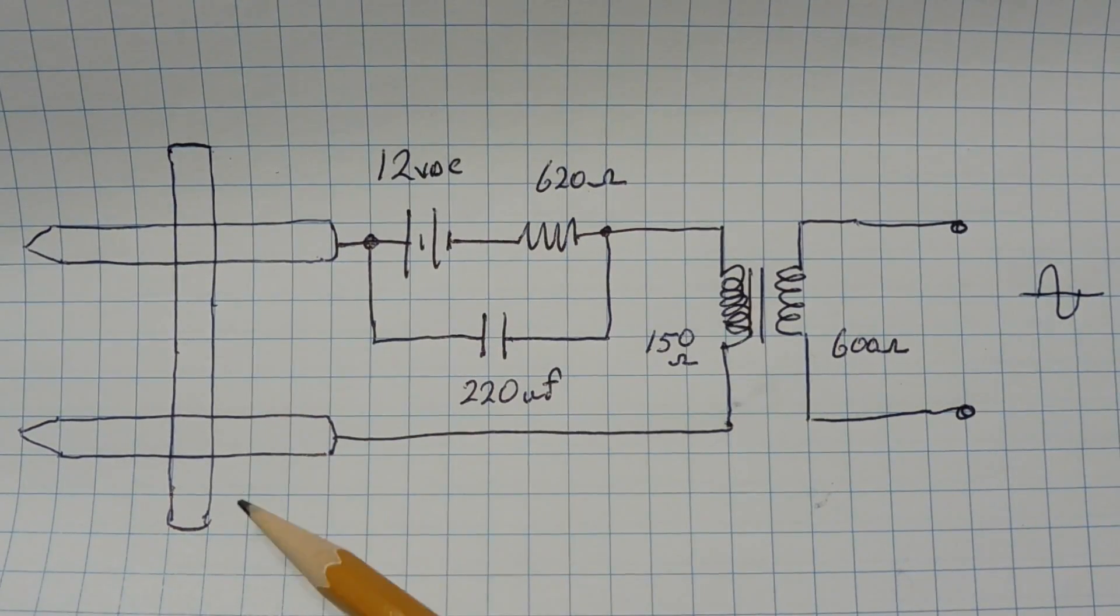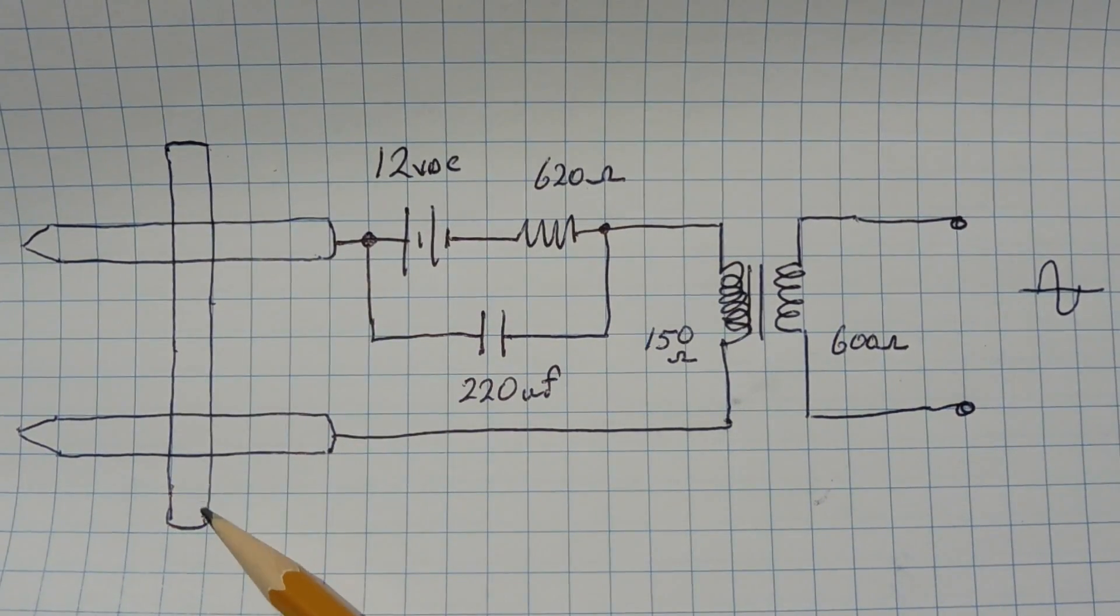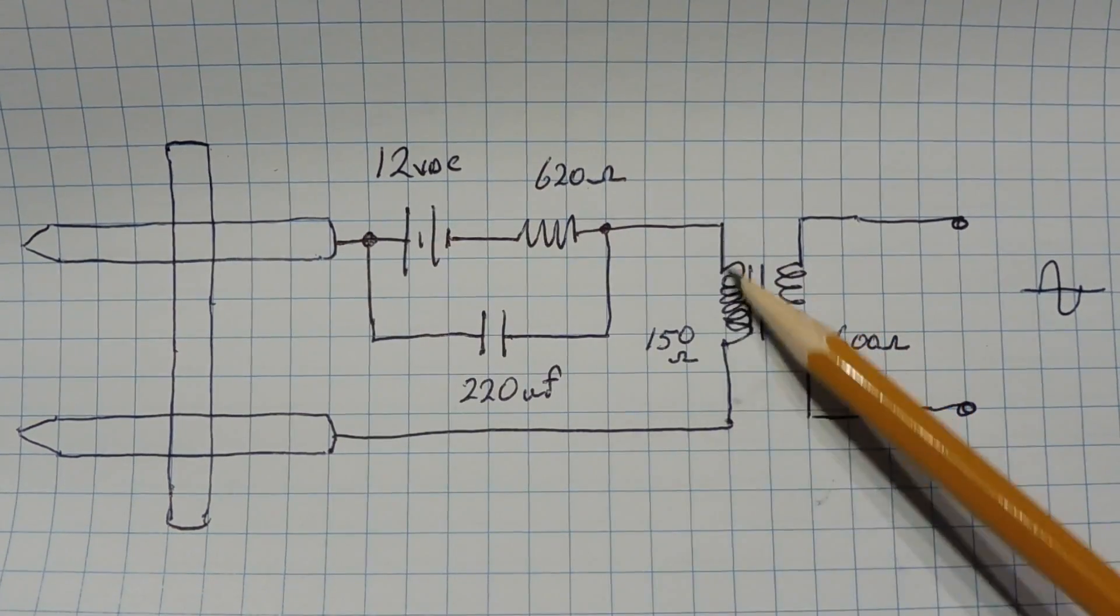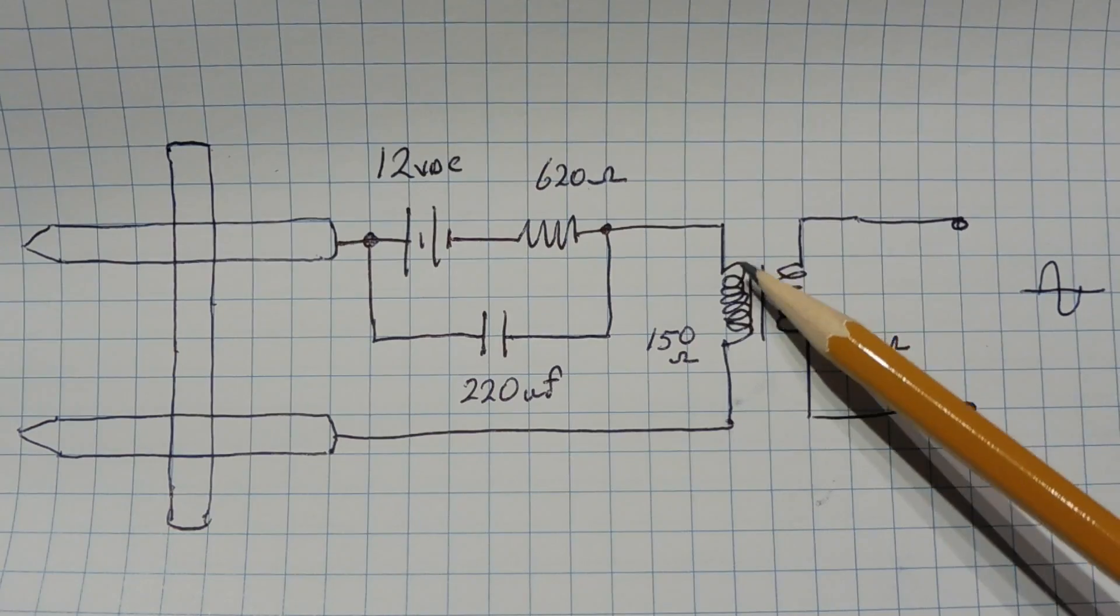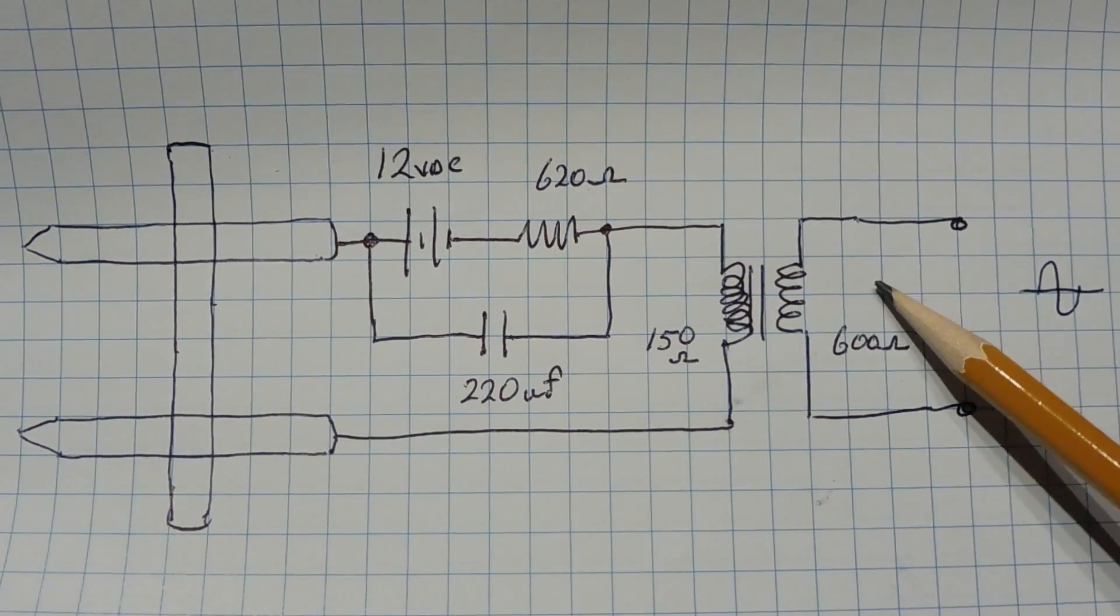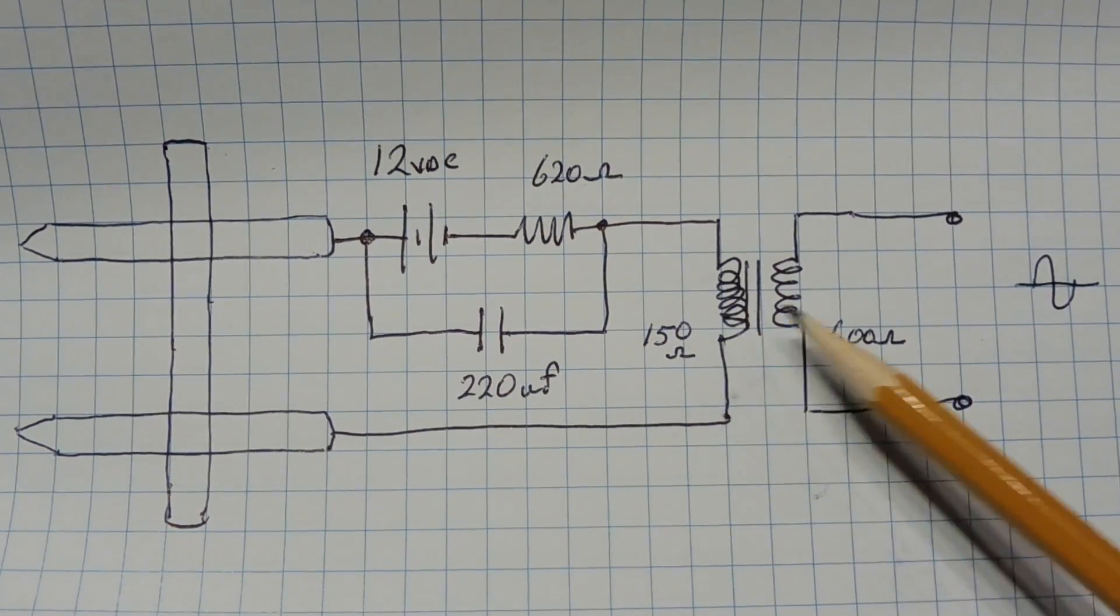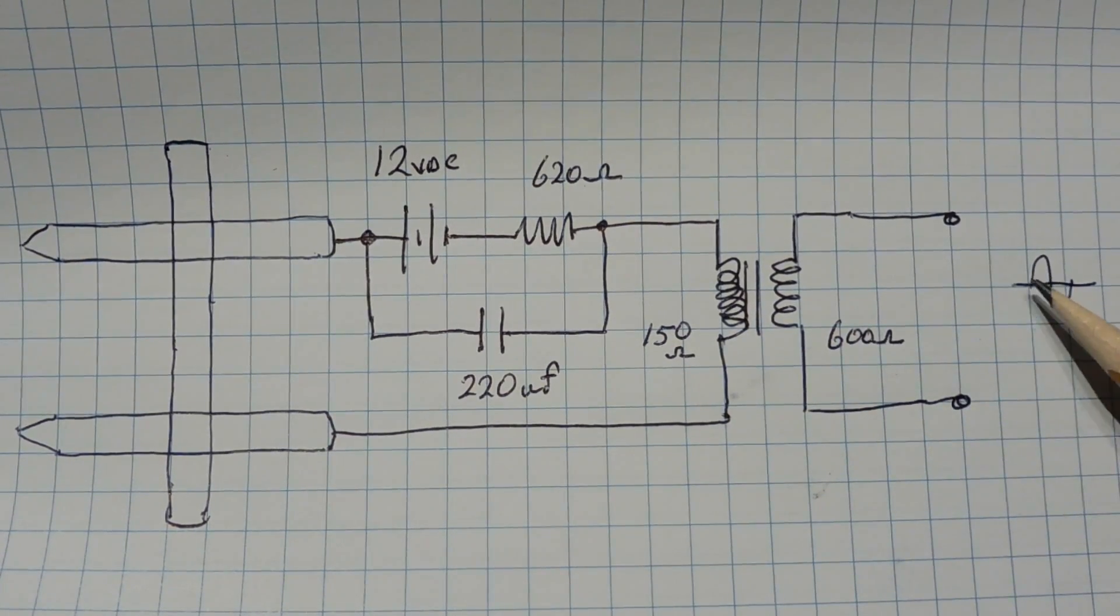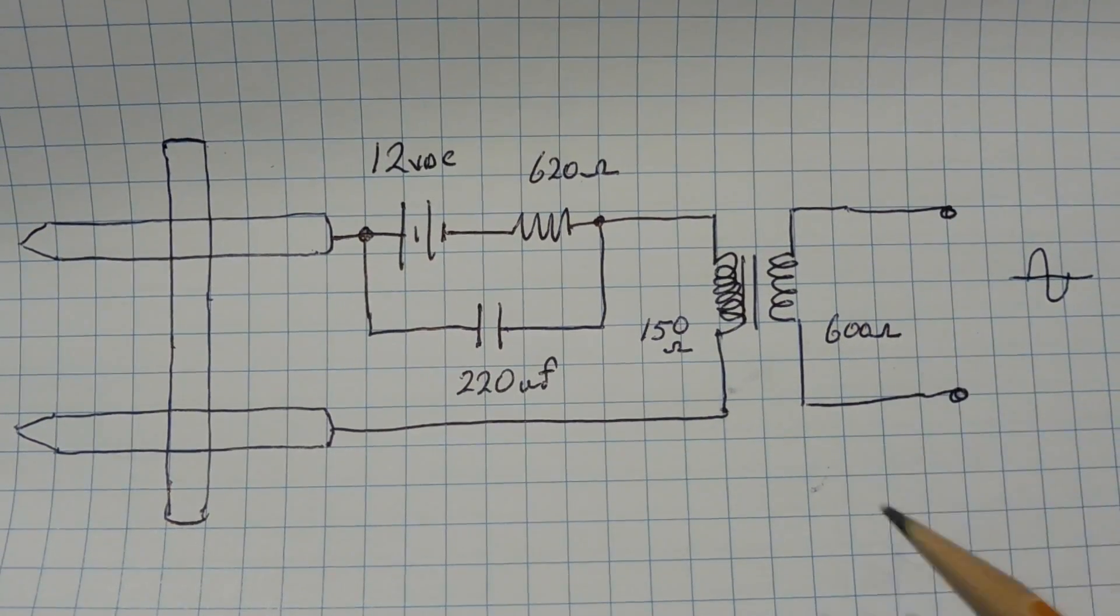Now when we tap on the sounding board we're going to change the contact resistance of the carbon rod. That's going to cause an alternating current through this loop, and we get alternating current going through the primary of this transformer. We're going to have a signal on the secondary. Now this is a step-up transformer. The primary is 150 ohms, secondary is 600 ohms. So we'll have a signal output on our 600 ohm winding.